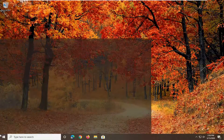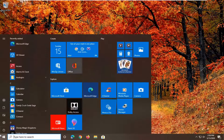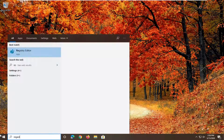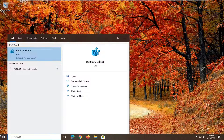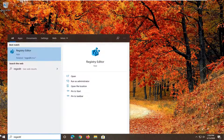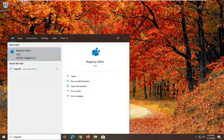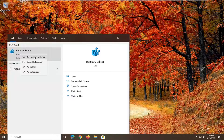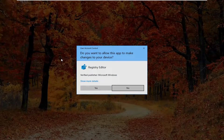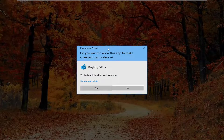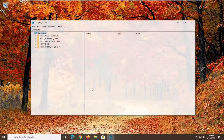We're going to start by opening up the Start Menu and typing in regedit — R-E-G-E-D-I-T — so the best match comes back as Registry Editor. You want to right-click on that and then select Run as Administrator. If you receive a user account control prompt, select Yes.